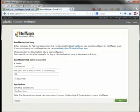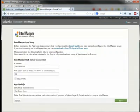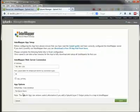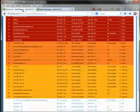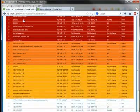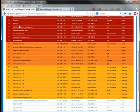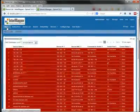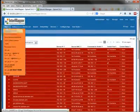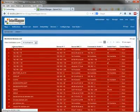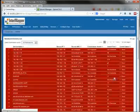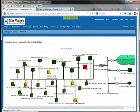Configuration is pretty simple. We need to be able to talk to the InterMapper web server, which is part of the InterMapper product install. And then the other piece is to just have a default map, so that we have a place to start when we log into Splunk and start up our app.